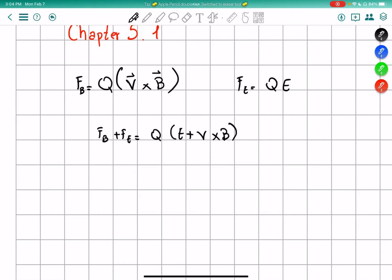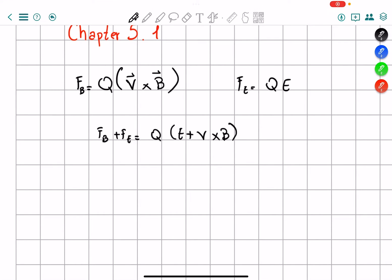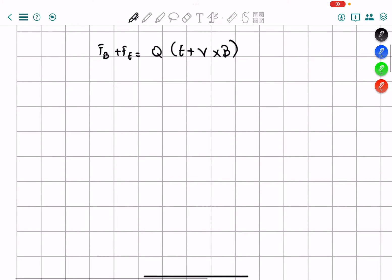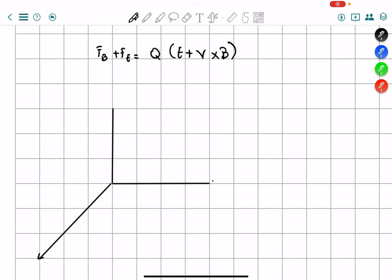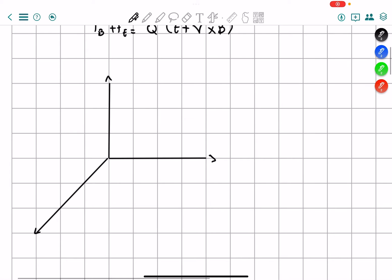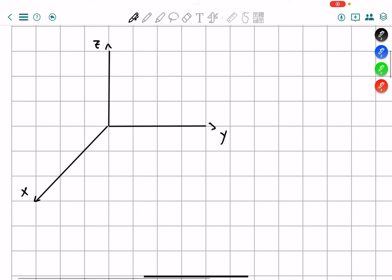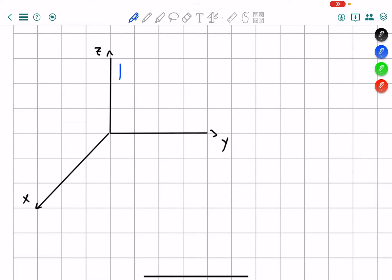The best way to illustrate this is through example 5.2, the cycloid motion. If we draw an X, Y, Z axis following the book notation, we can see something very particular. Z is drawn here, Y here, and X here. The electric field is pointing up, and the magnetic field is pointing towards the left. We have a particle that starts with V₀ equals zero.